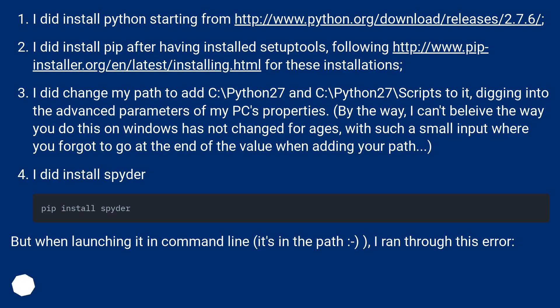I did install Python starting from this URL. I did install pip after having installed setup tools, following this URL for these installations.